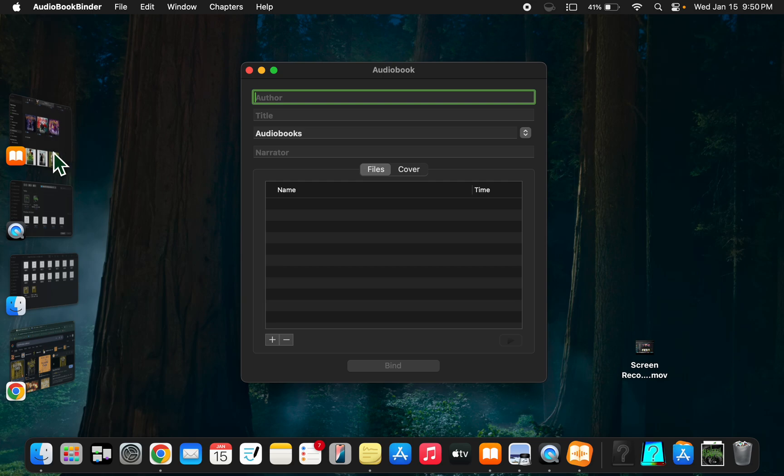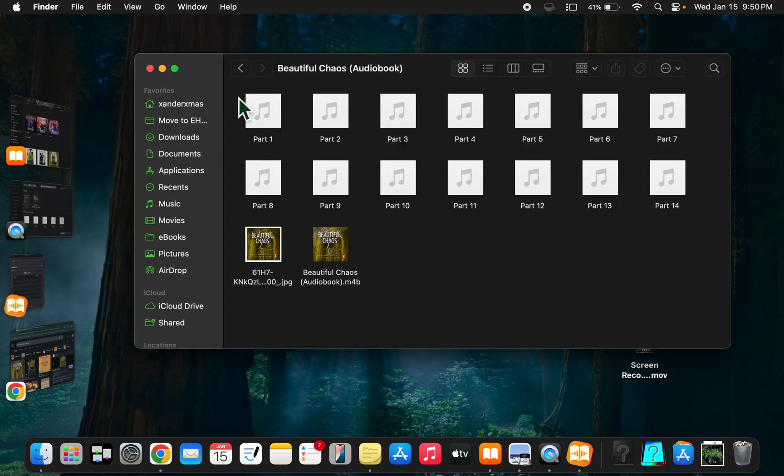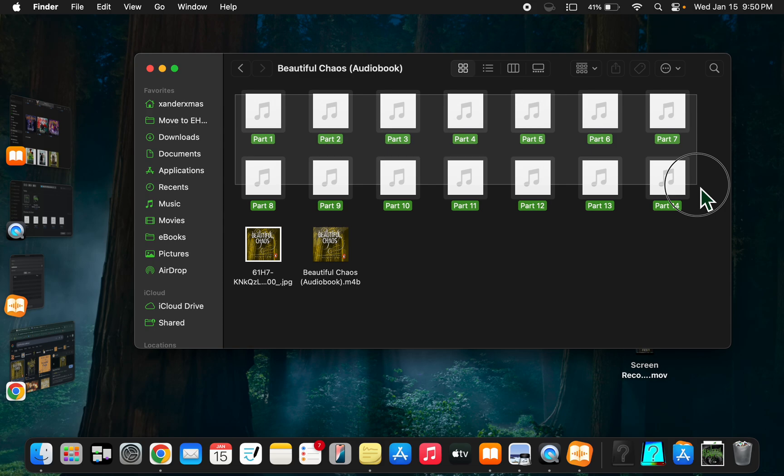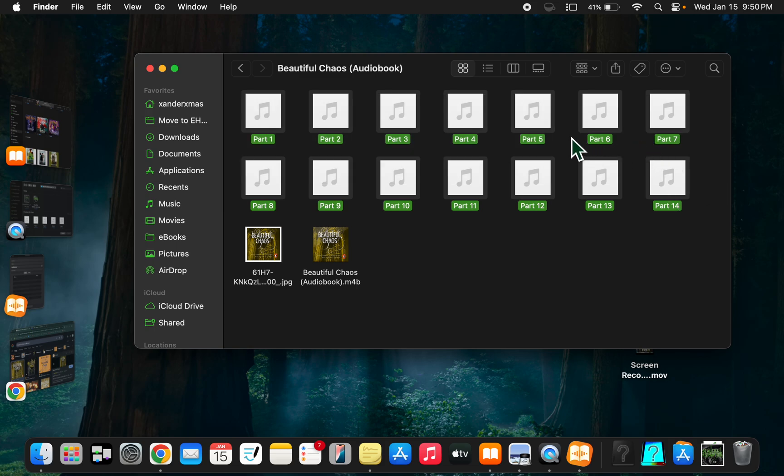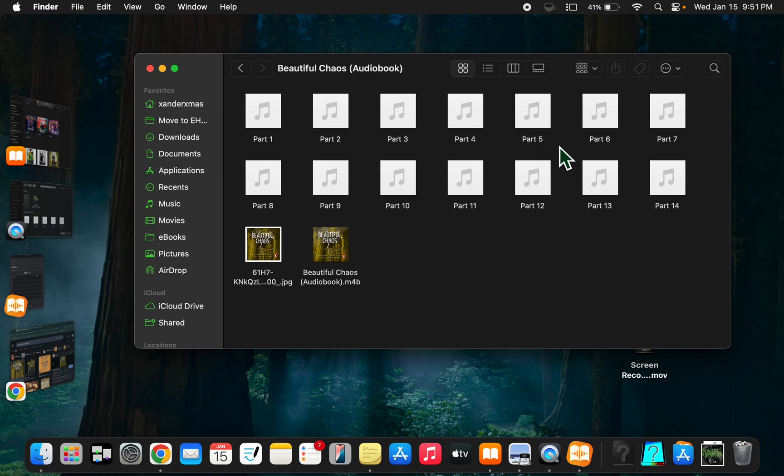The reason we do it this way is because you're taking mp3 files. It could say part or chapter. For me, if it says chapter 1 or chapter 10, I'll label them as chapters. These don't, they just start with a sentence in the middle of something, so I labeled them as parts.